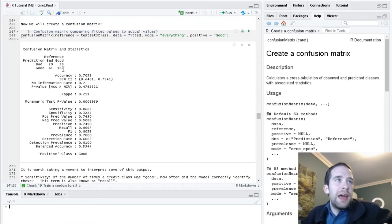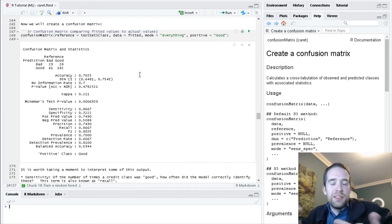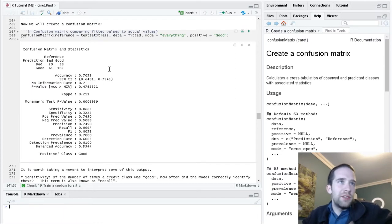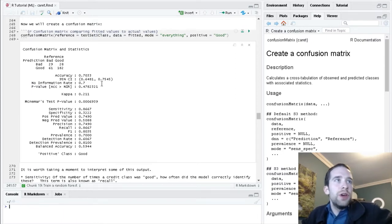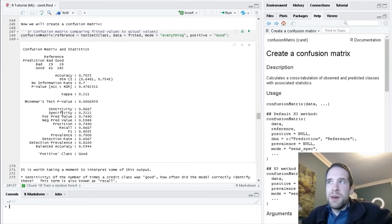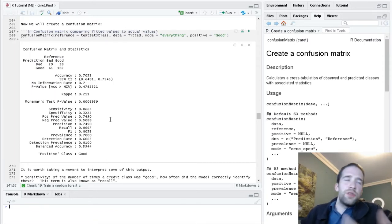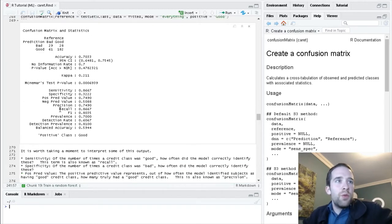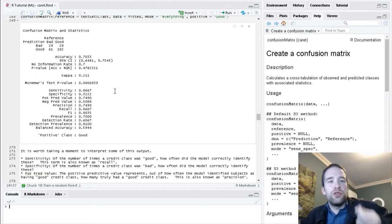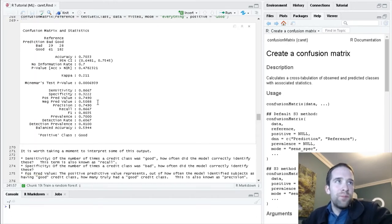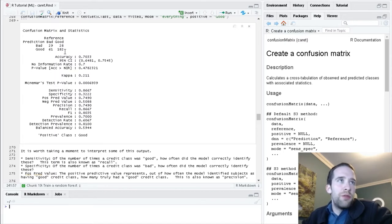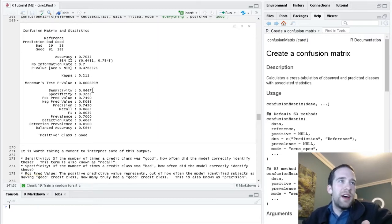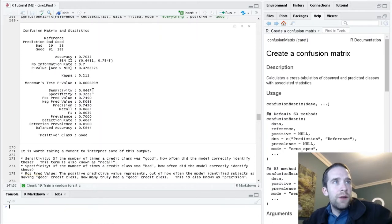Starting in the bottom right corner, we have 182 cases which were actually good credit that the model also predicted were good credit. So the 182 are correct classifications. However, we have 28 cases which are actually good, which the model predicted as bad. So these 28 were a mistake.